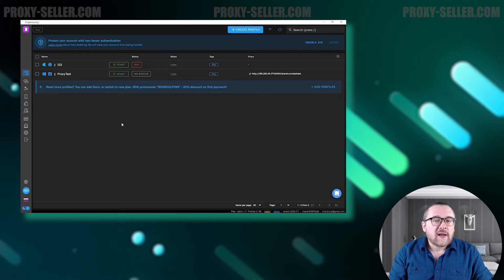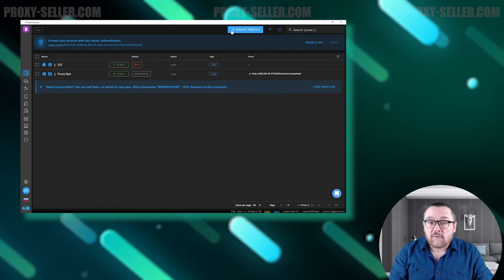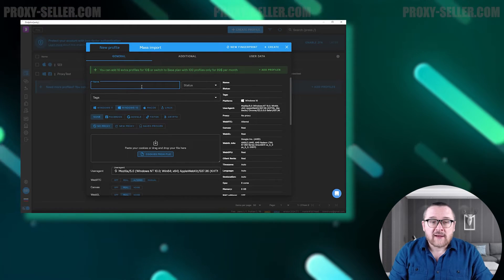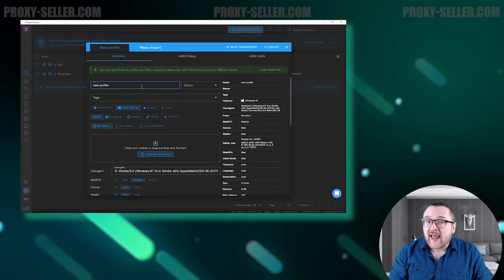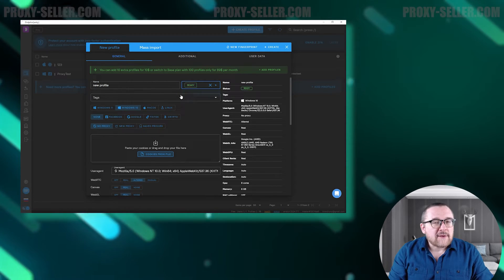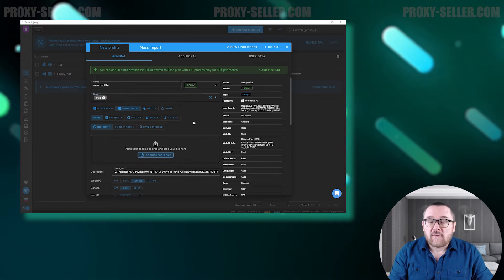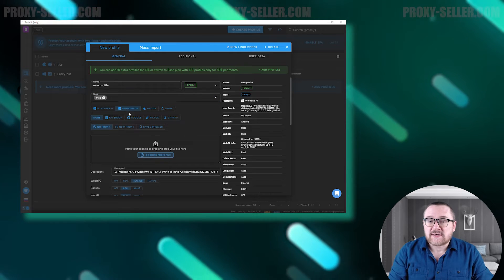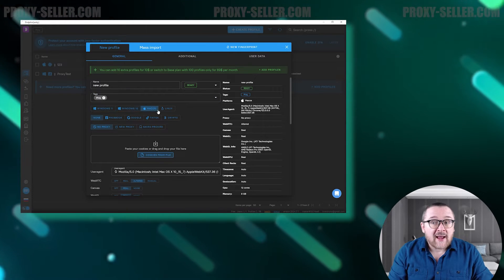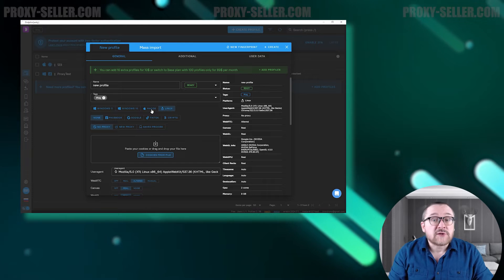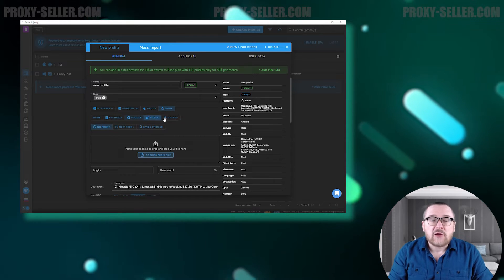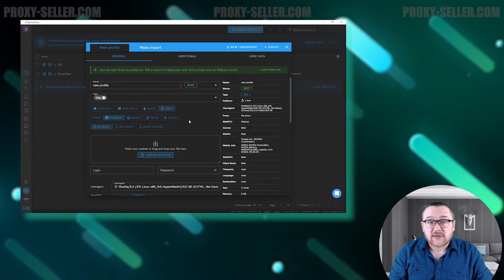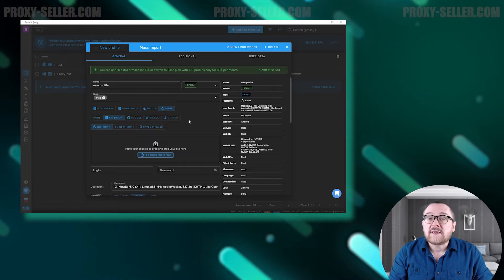To create a profile, click on the create profile button at the top of the screen. You can assign a name, status, and tag to the profile. The browser offers the option to select the profile's operating system with Windows, Mac, and Linux available to choose from. Additionally, you can link accounts from websites such as Facebook, Google, TikTok, and crypto to the profile.